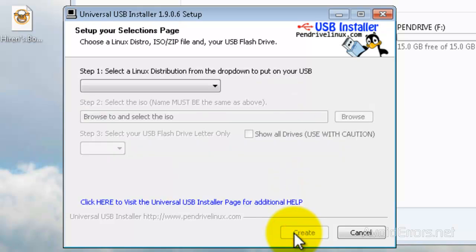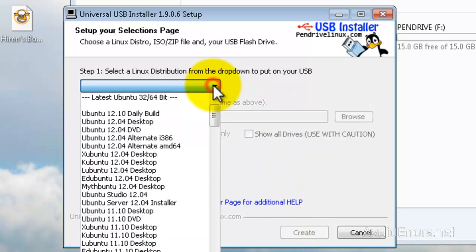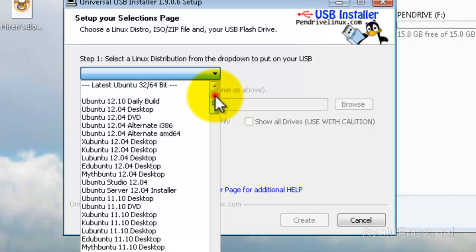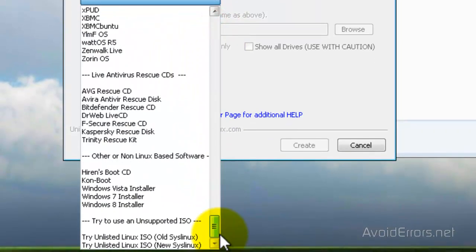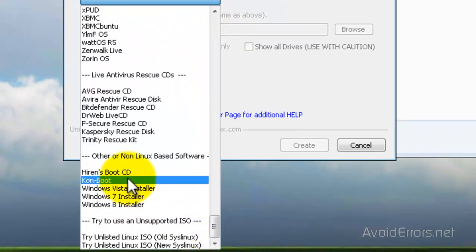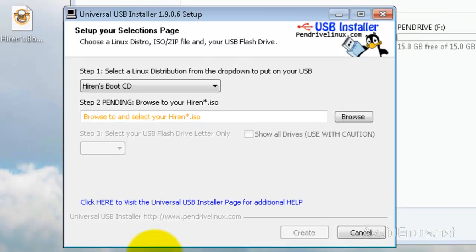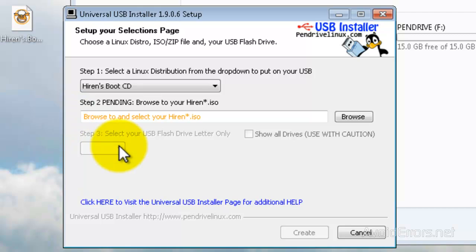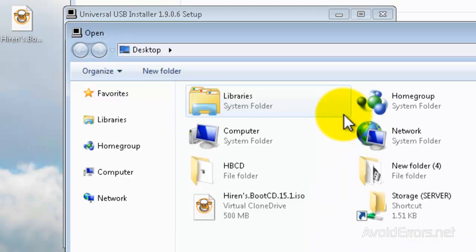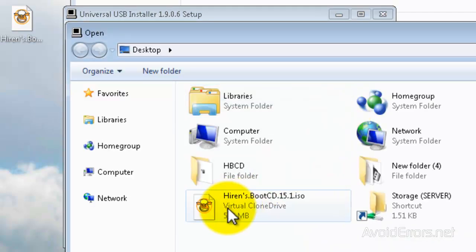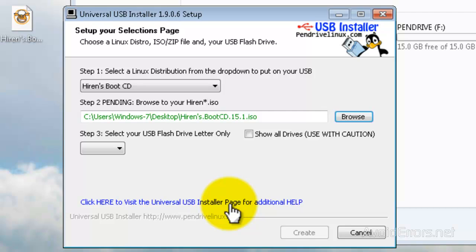And from step 1, click on the drop-down box. Scroll all the way down until you find Hiren's Boot CD. Now select the ISO we also downloaded. Mine is here in the desktop. So browse for that. Double-click to select.